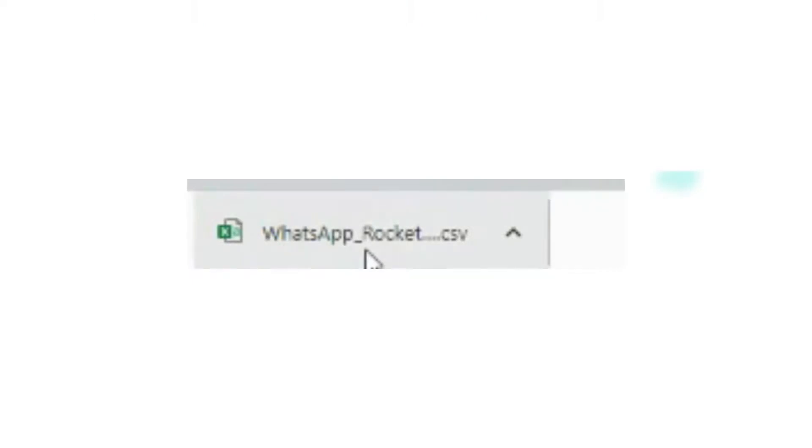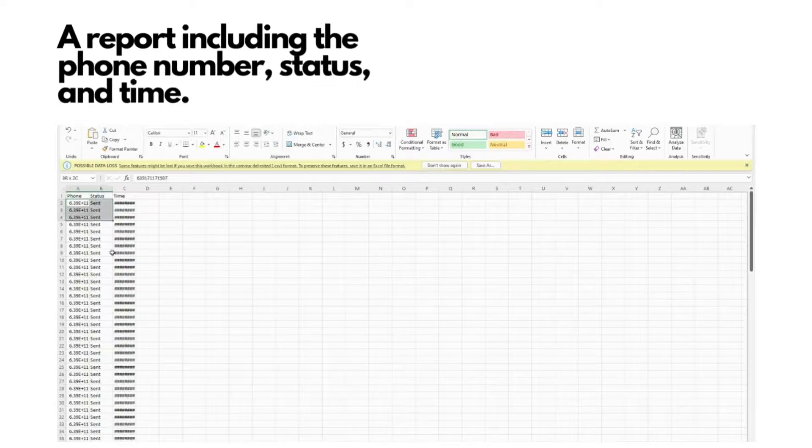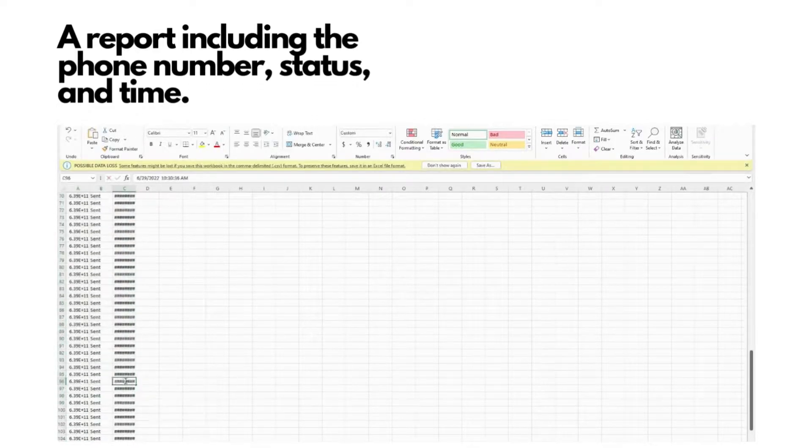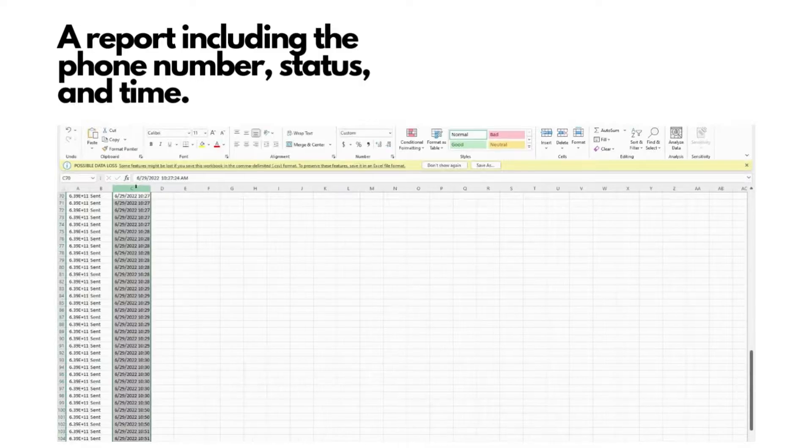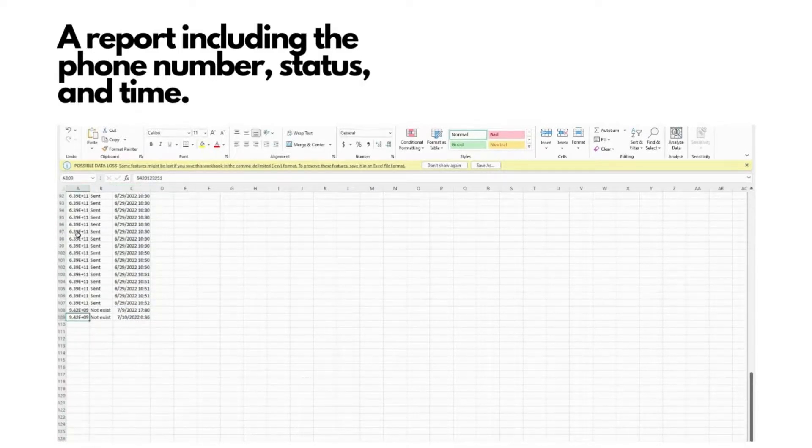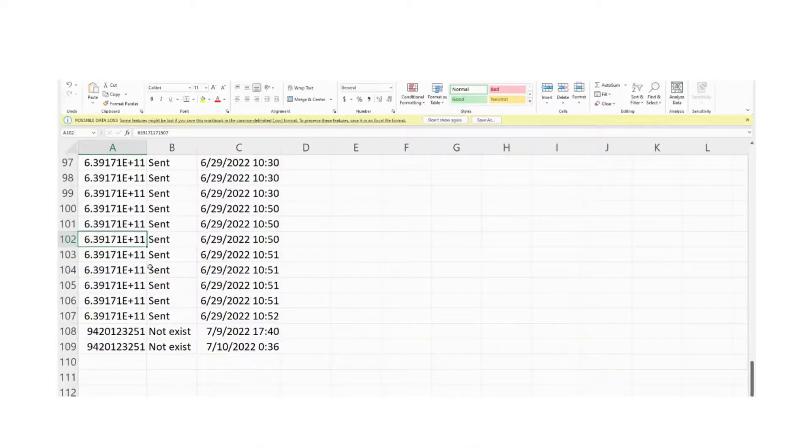A CSV file will be downloaded, and once you open it, a series of data and report on your message sending activities including the phone number, the status, and the time that you sent the message will be displayed in this report.